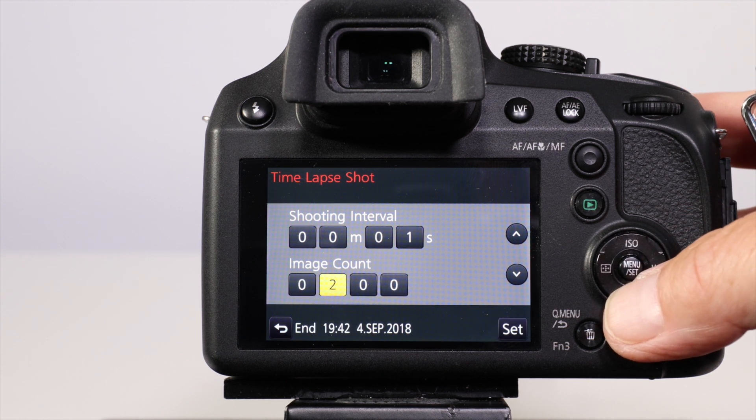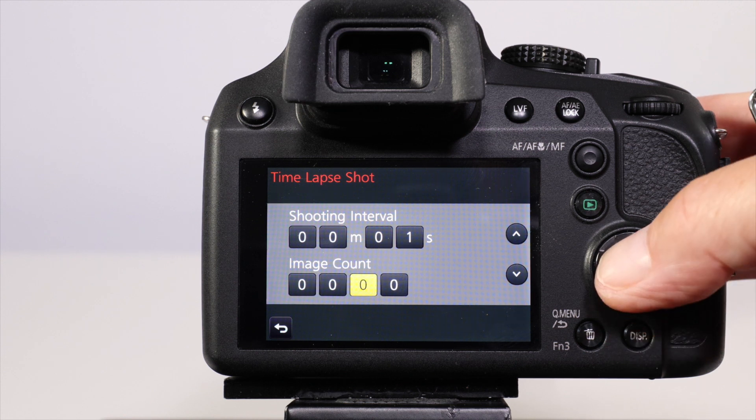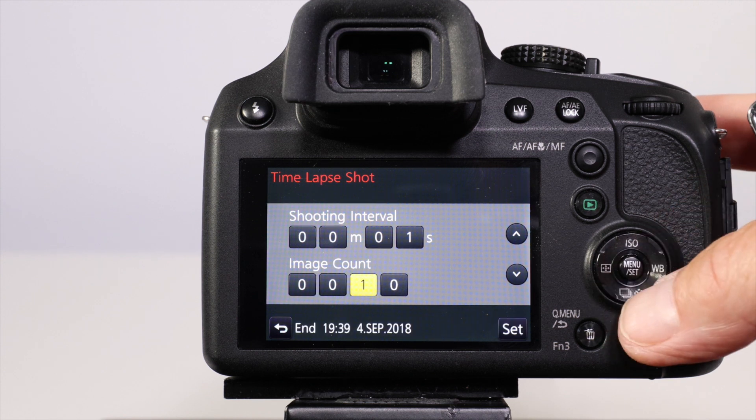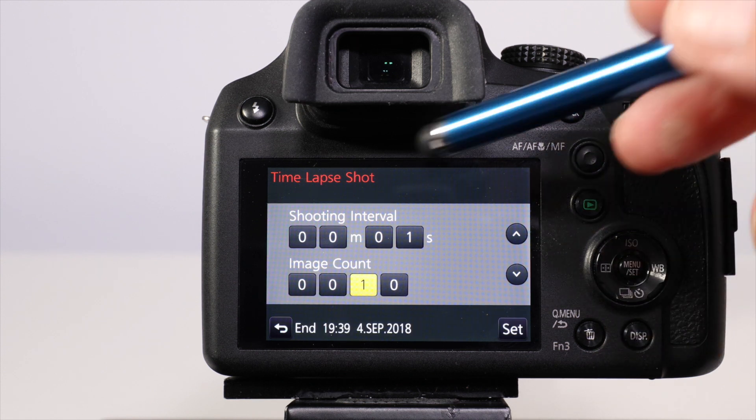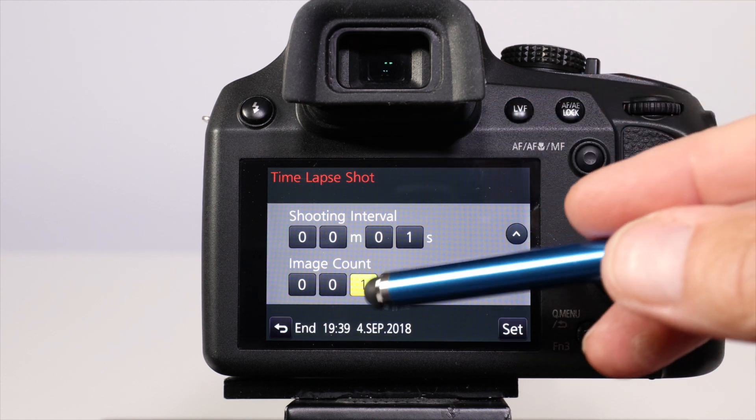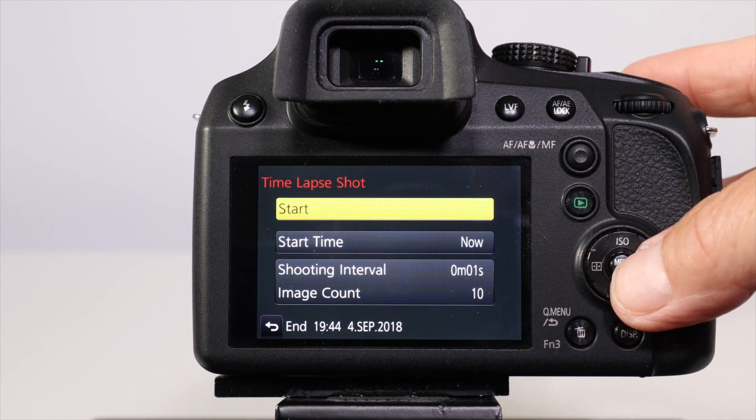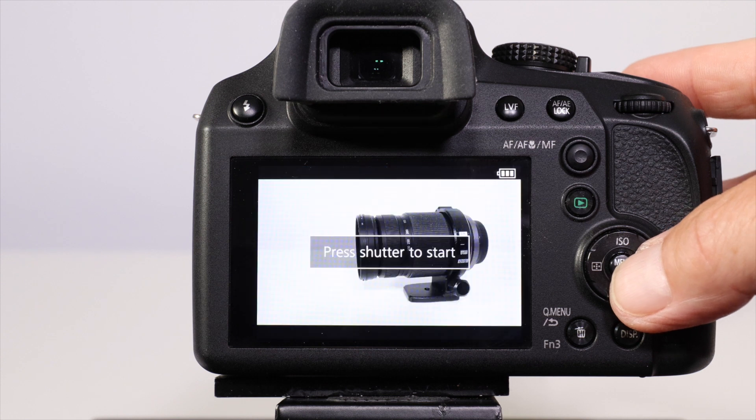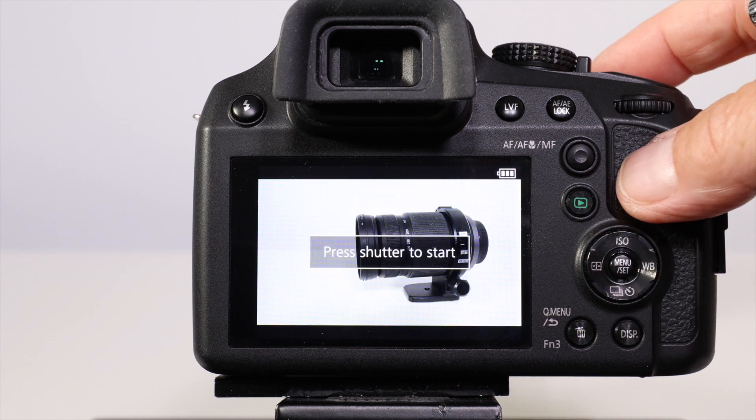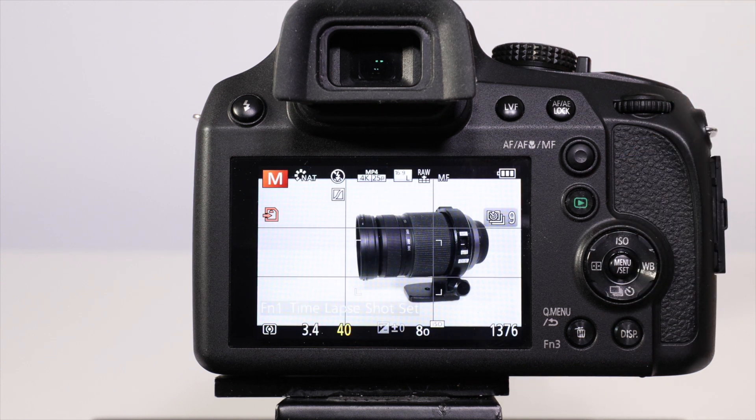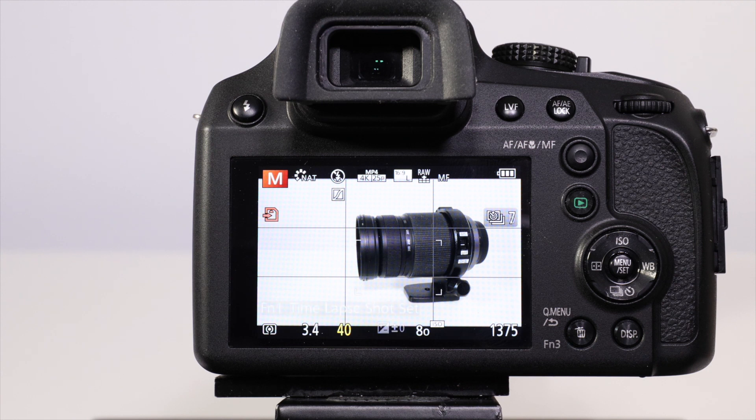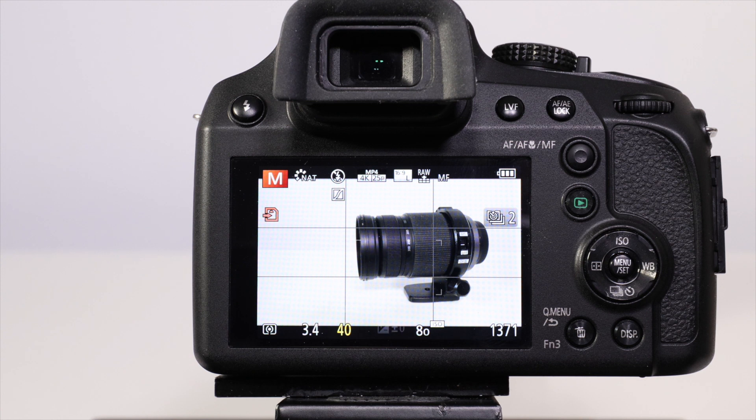I'm going to set 10 images. Once you've set up the interval and image count, press set. When you're ready, press the menu key while locating on start and it'll say press shutter to start. The camera will take 10 pictures at one second intervals or it will carry on until you stop the video manually.